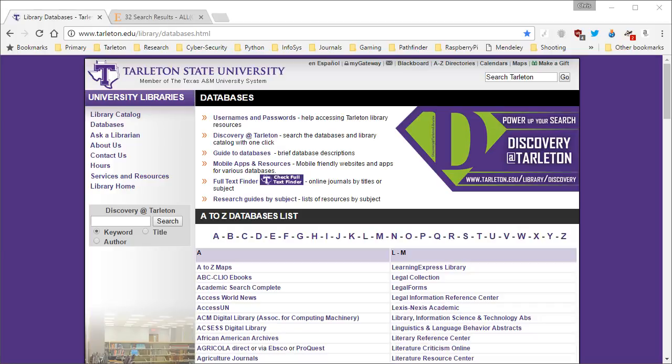Okay guys, continuing with our topic of how to go about and get articles for your research project, I want to go ahead and show you the next database which is Science Direct. If you haven't seen the first video regarding Academic Search Complete and EBSCOhost, go ahead and stop and look at that video first.